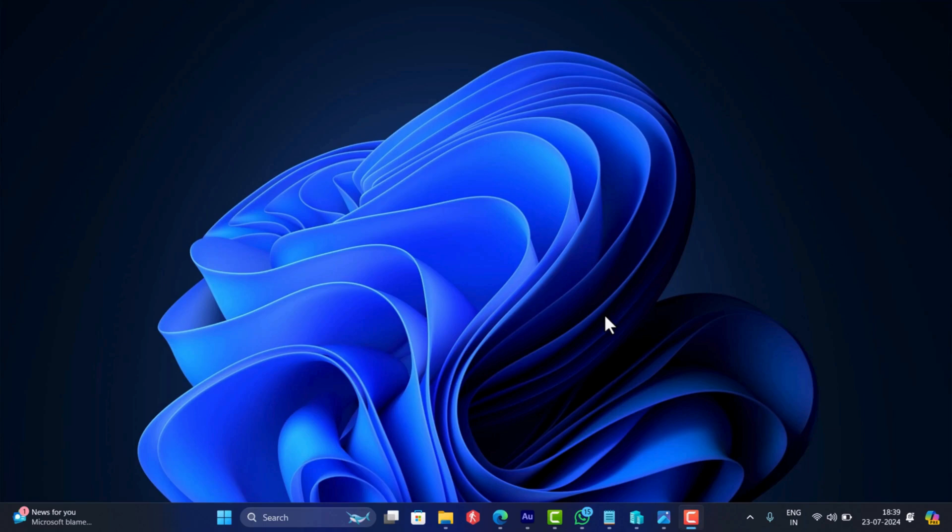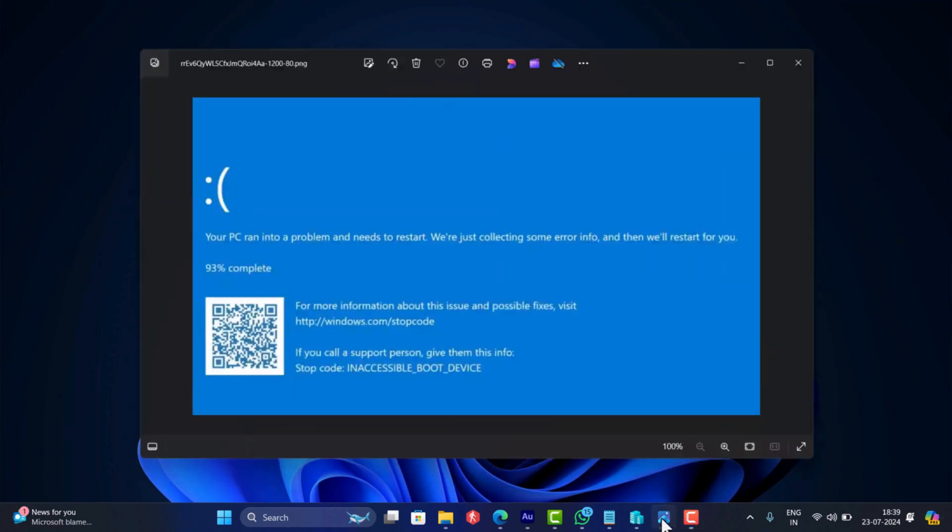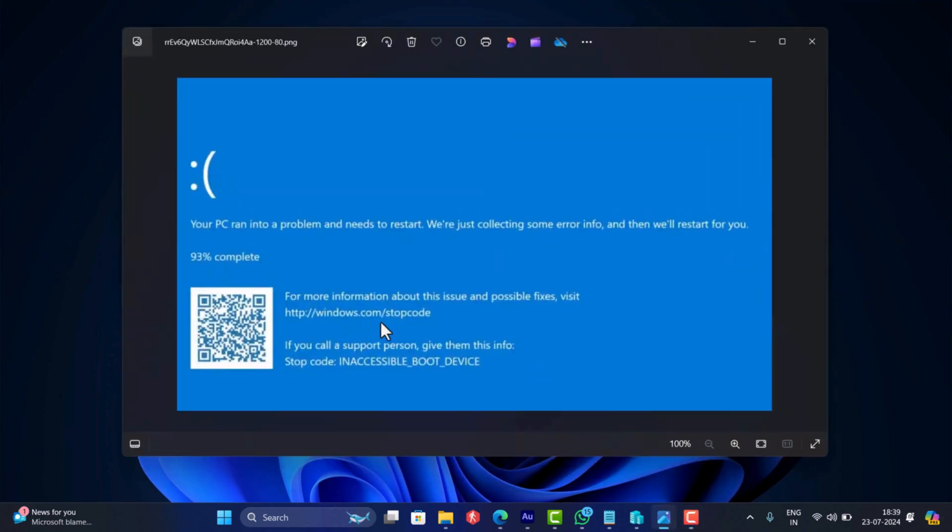Hello everyone, welcome to Geekermag. Sometimes after installing a latest driver, for unknown reasons, your Windows 11 PC may crash and display blue screen of death with stop code inaccessible boot device.